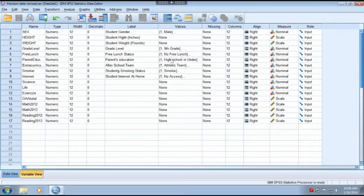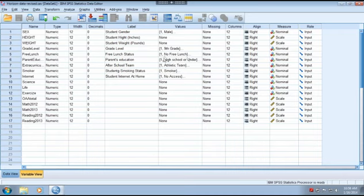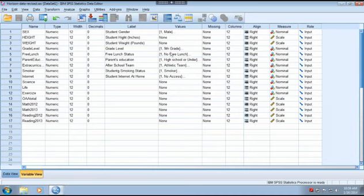And for example, free lunch. One is no free lunch. Two is with free lunch. And these kind of categorical variables, the number value here indicates a category. And these kind of variables, when you conduct descriptive statistics, you do not need to calculate the mean because the mean does not mean anything.